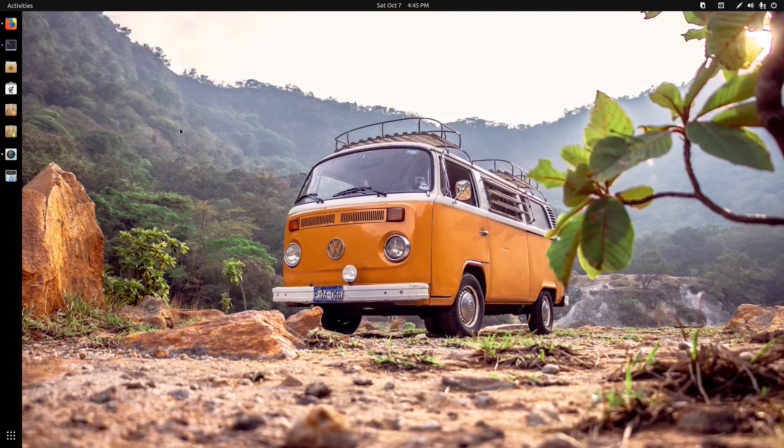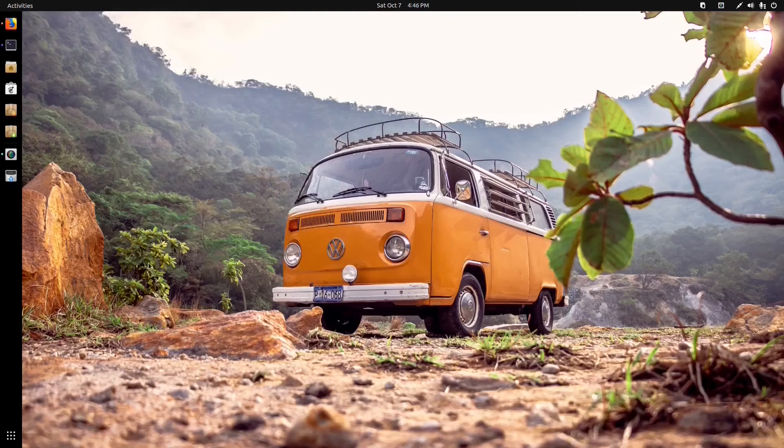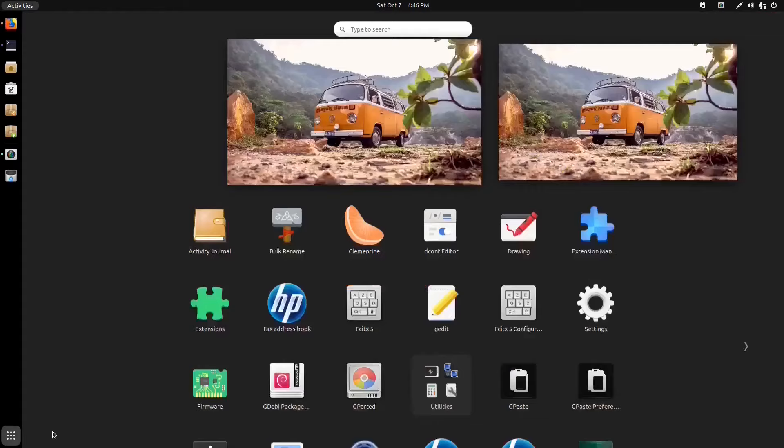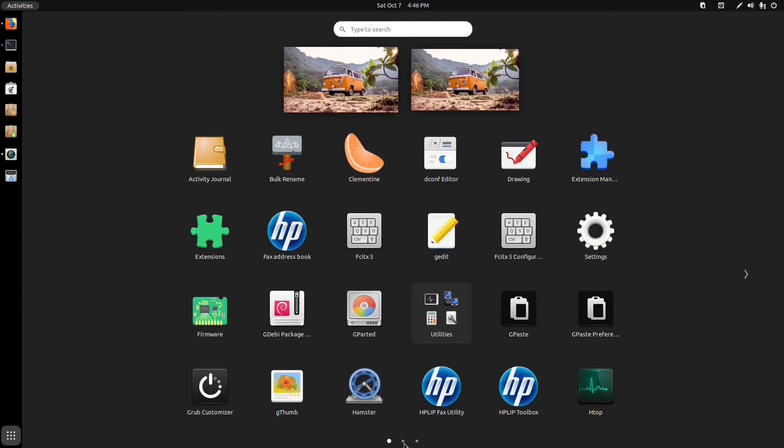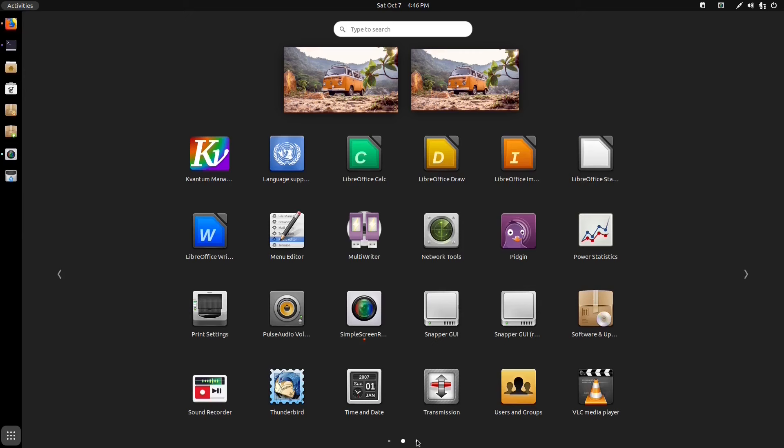I won't go through all the apps installed. This is not an in-depth review of every app, but I'll just go through the menu here quickly. It does come with Firefox ESR as the default browser, most of the LibreOffice suite.